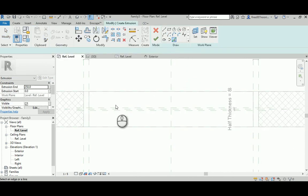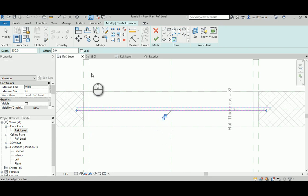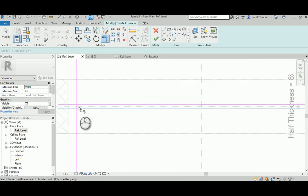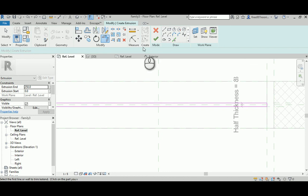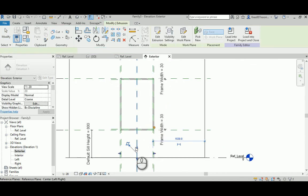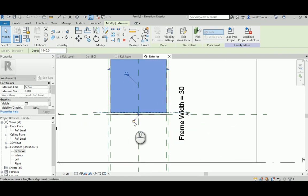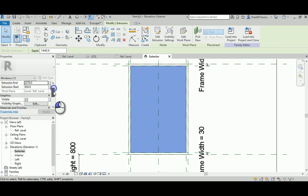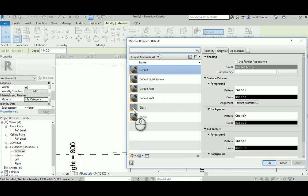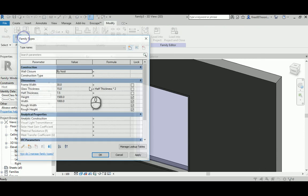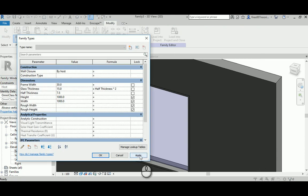Now for the glass extrusion: pick and lock, pick and lock - select the reference plane, not the face. Trim to finish the sketch. In the exterior view, lock to the reference plane at the top and lock to the lower reference plane at the bottom. While we're here, the glass needs a material applied to it - it's usually going to be Glass, so I'll leave it. Go to 3D - that's what we want, lovely.